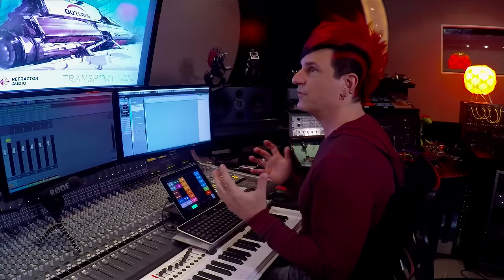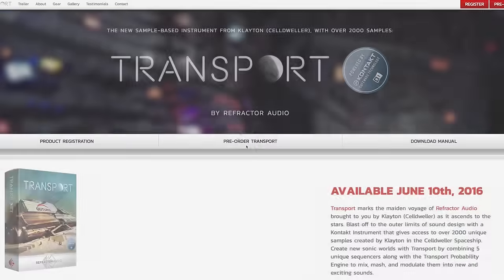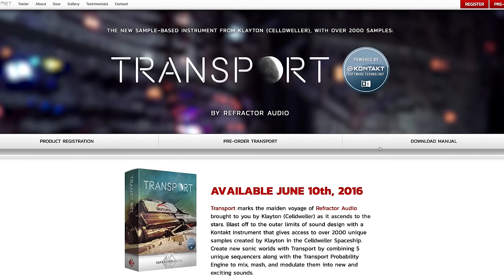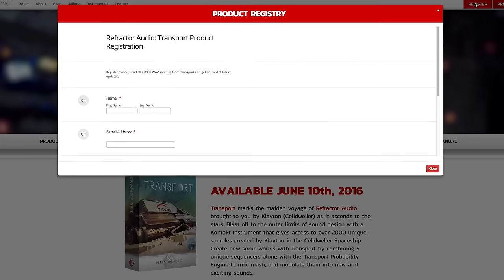Transport was built in the Native Instruments Kontakt environment. To use the instrument itself, you can have either the fully paid version of Kontakt or the free version. As a producer, I also know that not everybody produces using instruments. Some people are sample-based, so I thought it'd be cool if you just go to refractoraudio.com and register — I'm giving you all 2,000-plus samples as WAVs that you can use however you want.